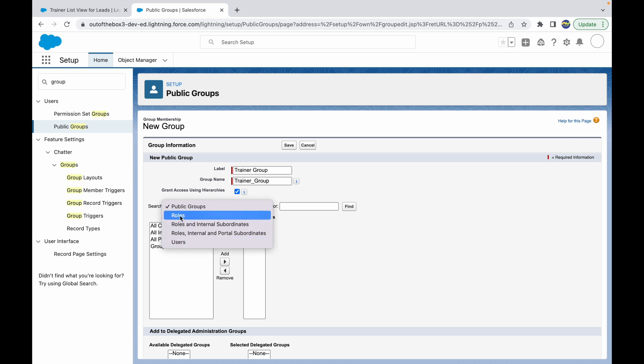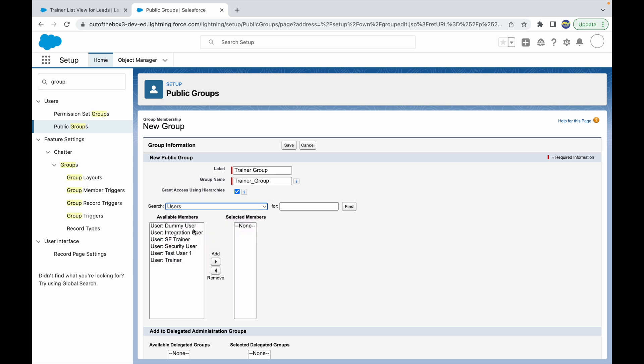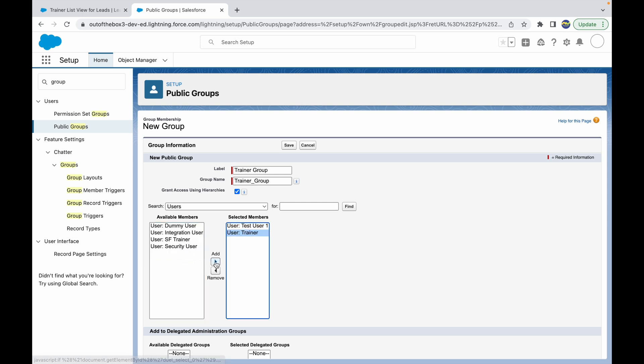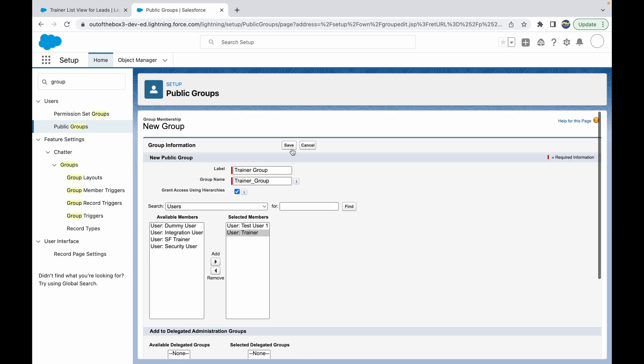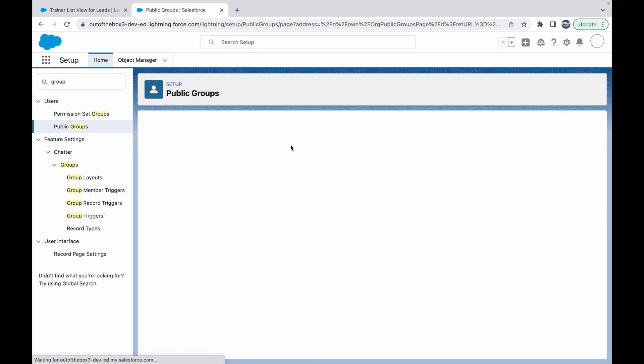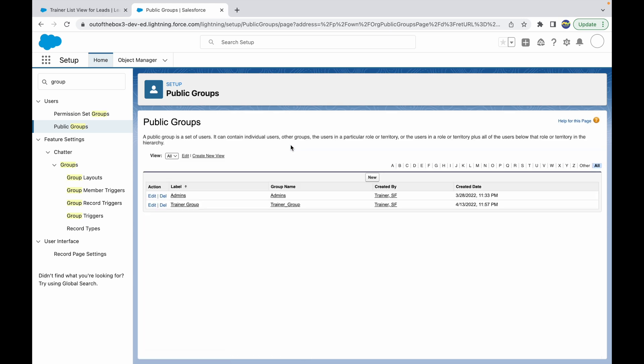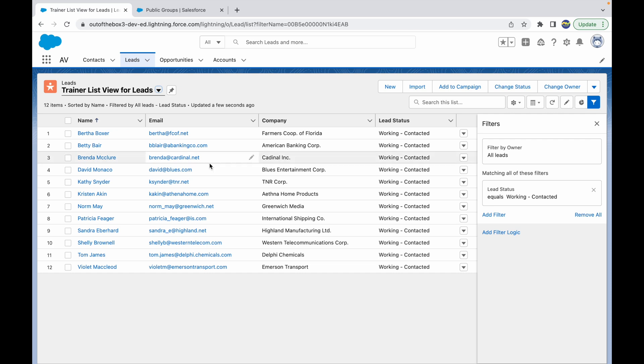And here what you can do is you can add another public group to it, or you can also add users and roles as well. So our requirement right now is we want to add two users. So I'll just click on the User search, and down here I'll choose Test User One and the Trainer. So these are the two users I want to add to the Trainer Group. Once I do that and click on Save, my public group is ready. My prerequisite is ready.